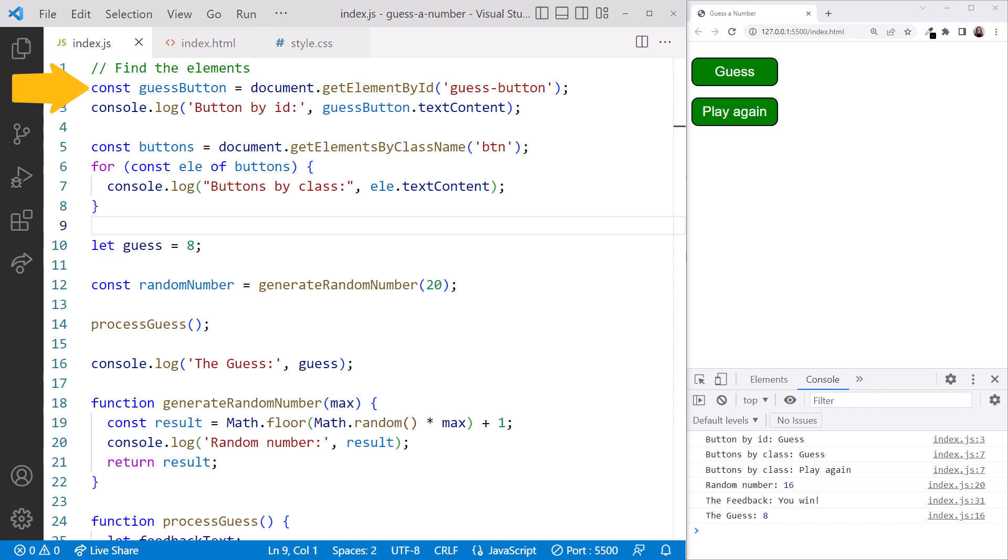We've now found the element or elements we want to work with, and stored a reference to them in constants. Since we declared them with global scope, we can access them in any other parts of our code. Let's leave our setup the way it is, and jump back to the slides.